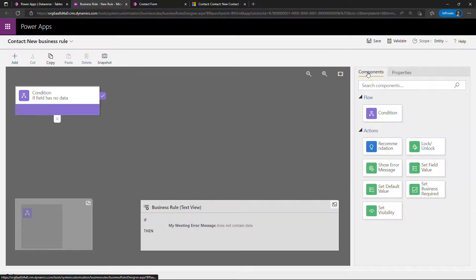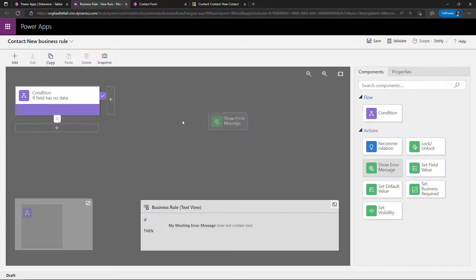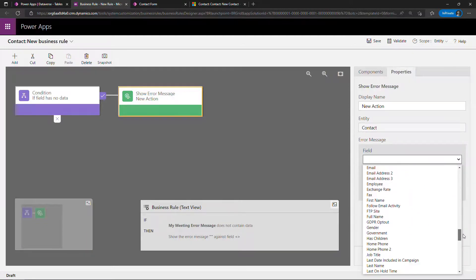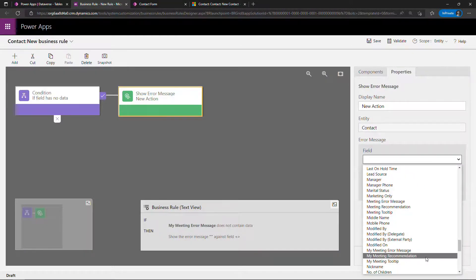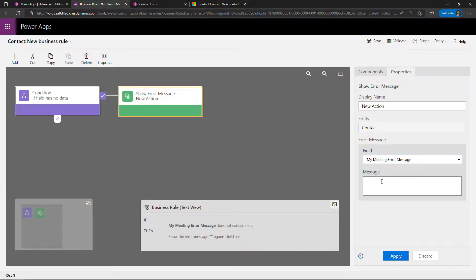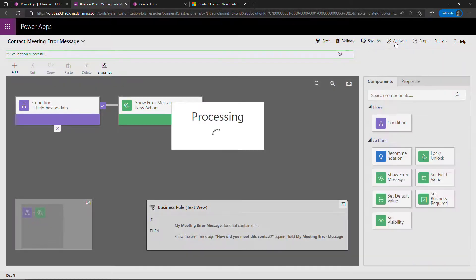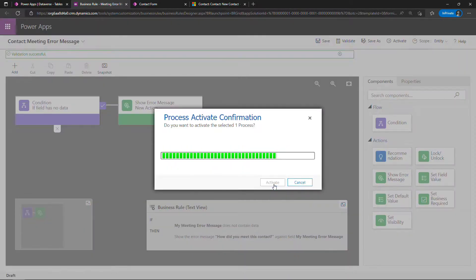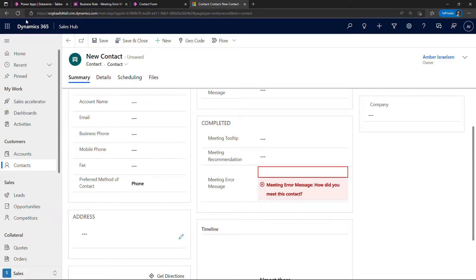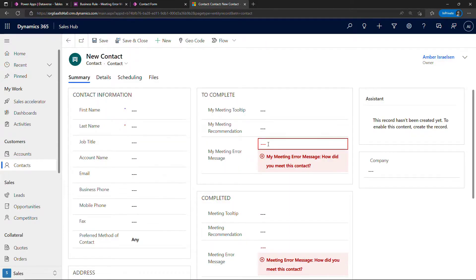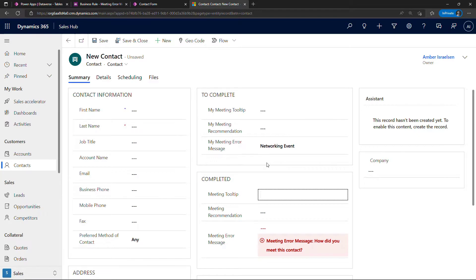The error message is a component — show error message — and this will drop on the right-hand side plus mark. The field to display it on is that same field: my meeting error message. The message will just be 'how did you meet this contact.' Hit apply, then save and activate — confirm that. Let's go check it's working — refresh — and there we go: no data in the field means the error message is displaying. If we type something in like 'networking event' and tab out, that error message goes away.